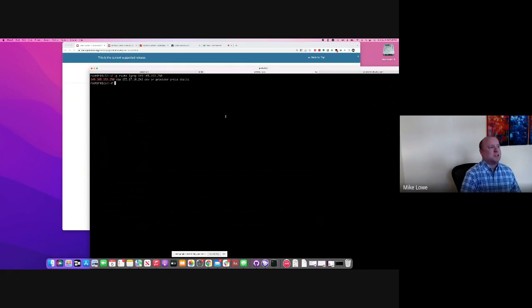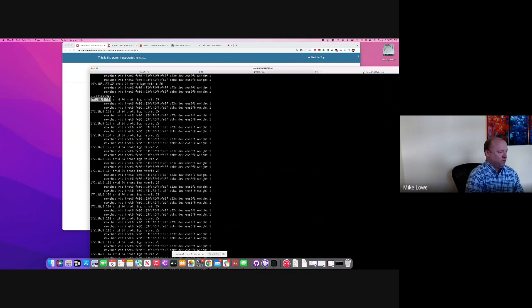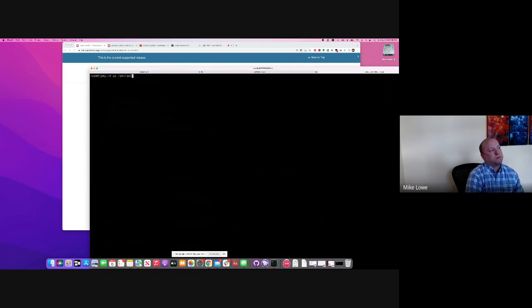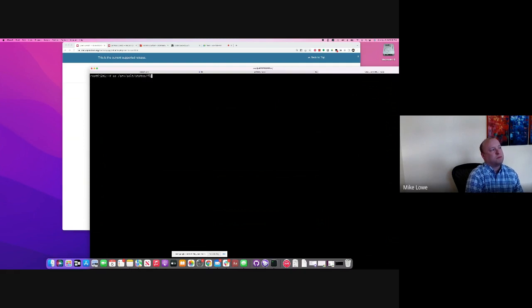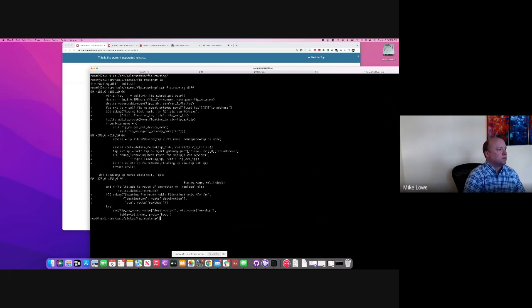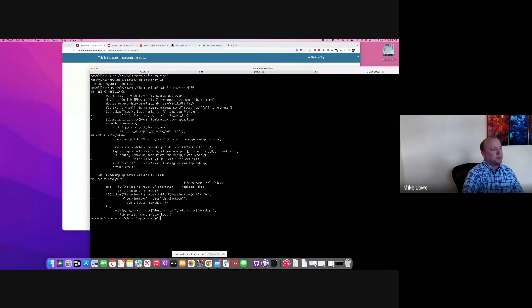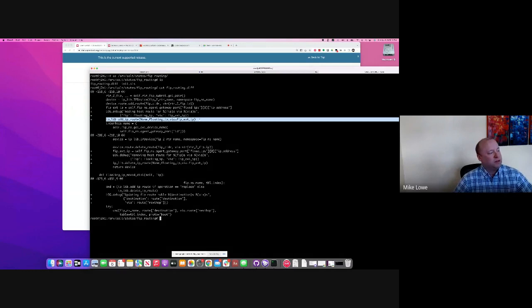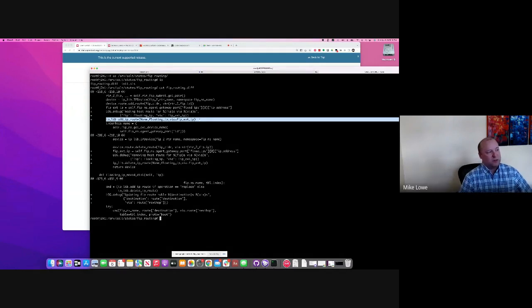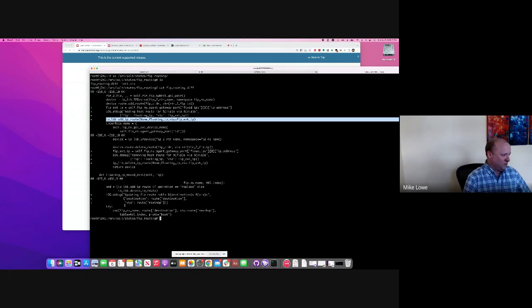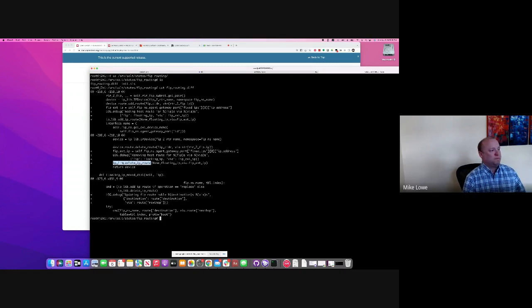So in order to make this happen, you just need a simple four-line patch. All we actually have to do is when you're associating a floating IP, you just need to add a kernel route for it. And when it goes away, you remove it, right?